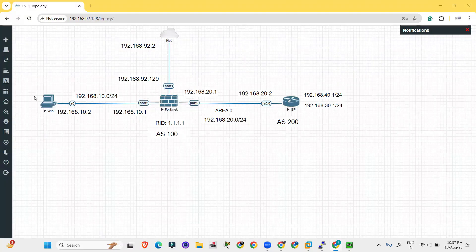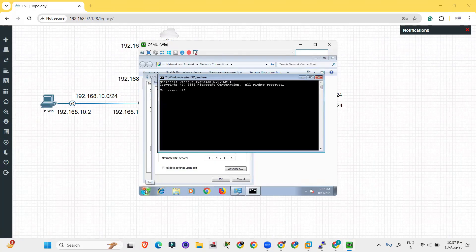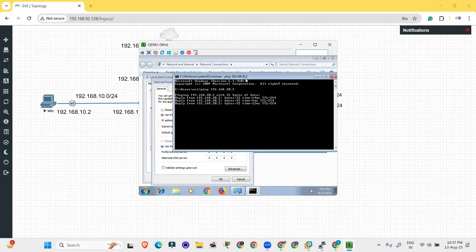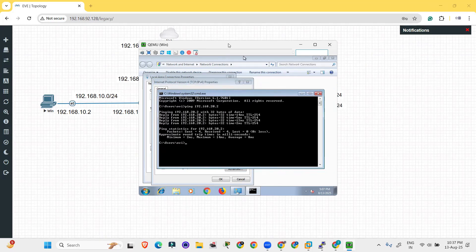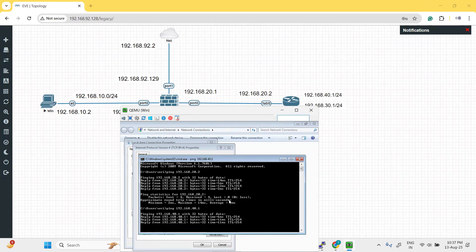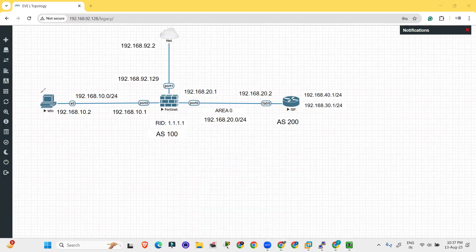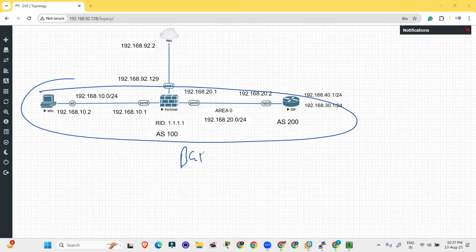Now let's try to ping the loopback IP address from the PC. Go to the Windows PC, open the command prompt, and run: ping 192.168.20.2 — it is pinging successfully. Let's try another: ping 192.168.30.40.1 (loopback 1) — it is also pinging. Our BGP configuration is successful between the router and the firewall.